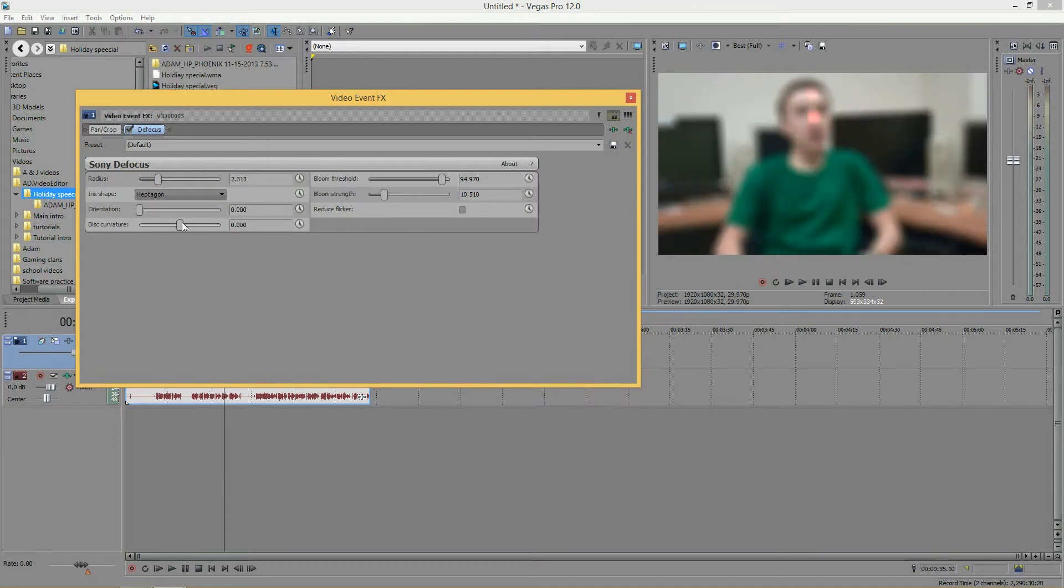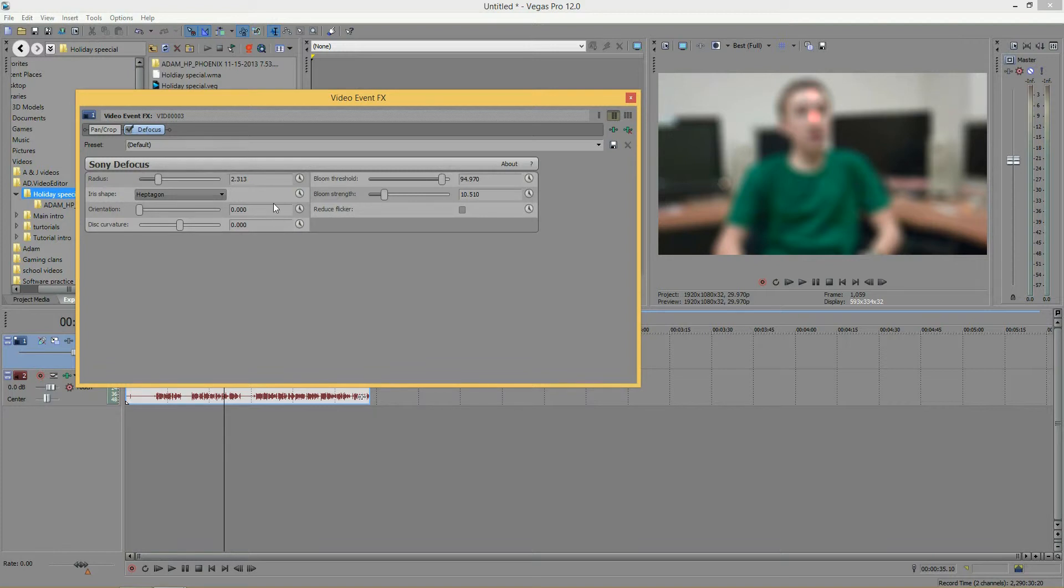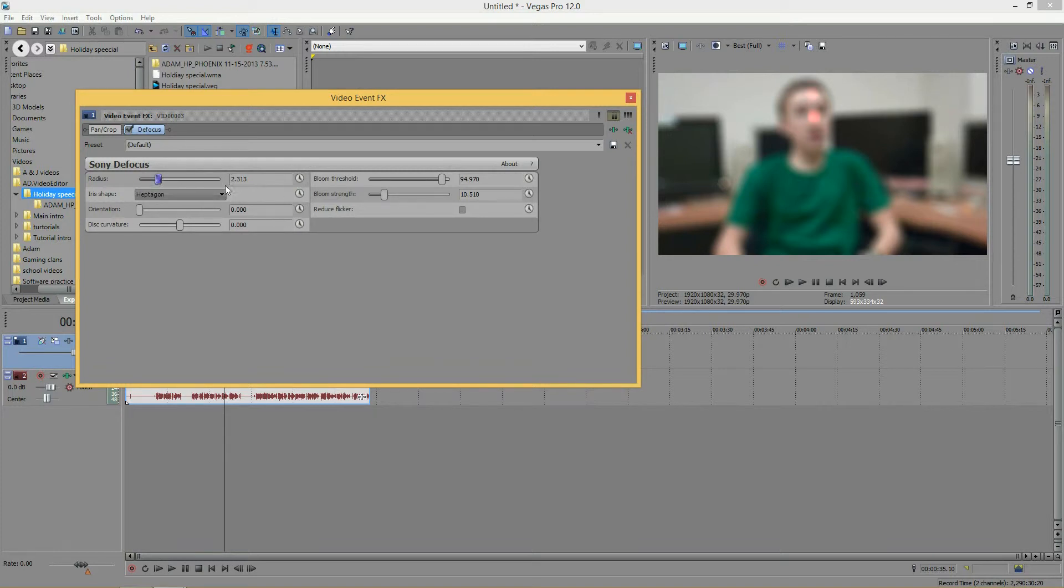And next, we have the disc curvature. And what this does is it adjusts the shape and intensity of the intersection of the bloom. So, if I brought this all the way up, so the blooms are greater, and I move this around.